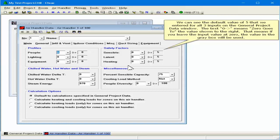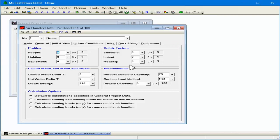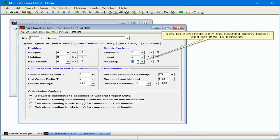That means if you leave the input value at zero, the value in the gray box will be used. Now let's override only the heating safety factor and set it to 10%.